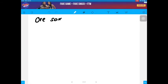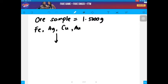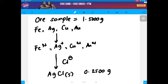Let's have an example. Suppose we have an ore sample weighing 1.500 grams. This ore sample contains many different minerals such as iron, silver, copper, and gold. We convert all these minerals to ions by adding strong acid and selectively precipitated silver as silver chloride upon addition of chloride. The resulting precipitate of silver chloride weighs 0.2500 grams. The question is: what is the percentage of silver in your original ore sample?